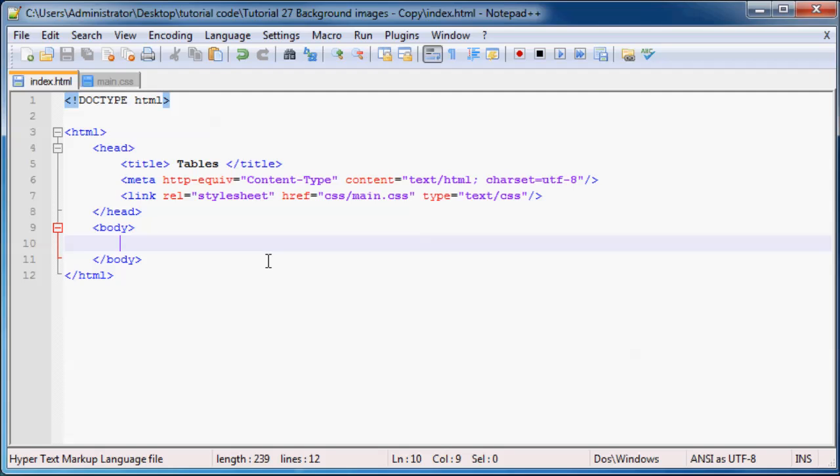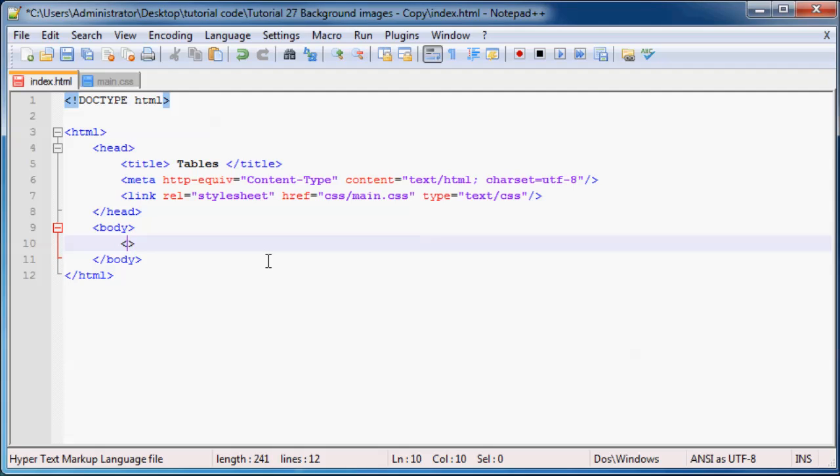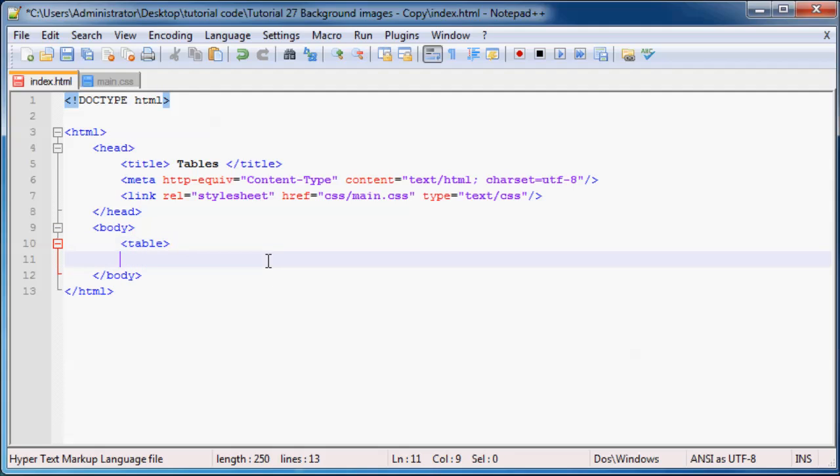So making a table actually requires quite a few different tags and they all have to be nested inside of each other correctly. So the first thing that you actually have to do when you want to make a table is open up your table tag and then you can end it off down here.